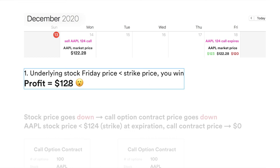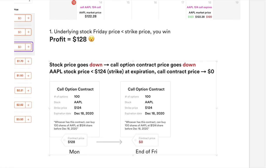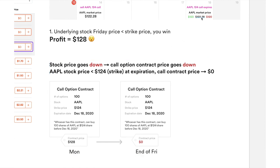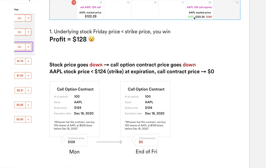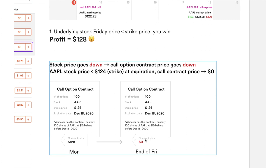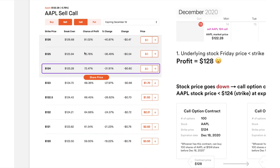Another way to look at this: if the stock price goes down, the call option contract price will also go down. In this case, as long as the Apple stock price is below 124 on expiration, the call option contract price goes to zero. So the exact same call contract on Friday — if the Apple market price is below 124 — the contract price goes to zero. If you buy back the same contract, you spend zero dollars, so your net profit is $128 minus zero, which equals $128.